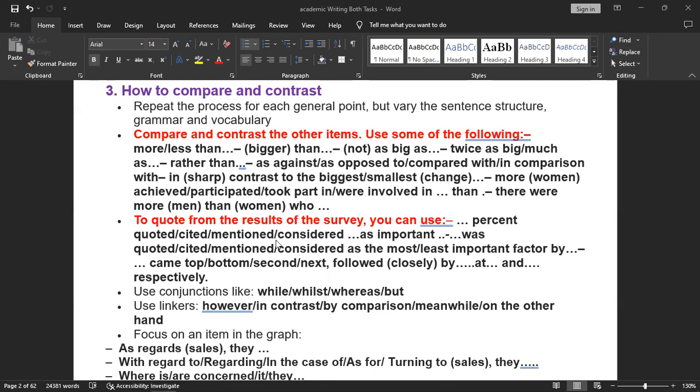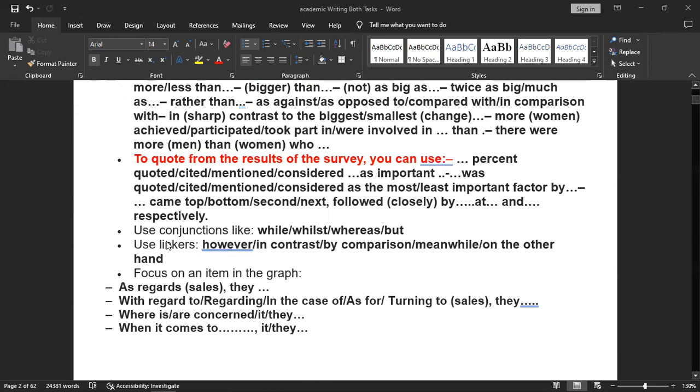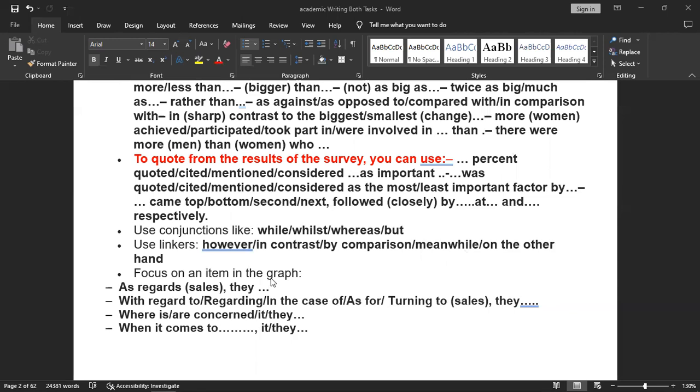Use linking words like however, in contrast, by comparison, meanwhile, or on the other hand. To focus on an item in the graph, use phrases like: as regards, with regard to, regarding, in case of, as for, turning to, whereas, when it comes to. You can use such words like this.